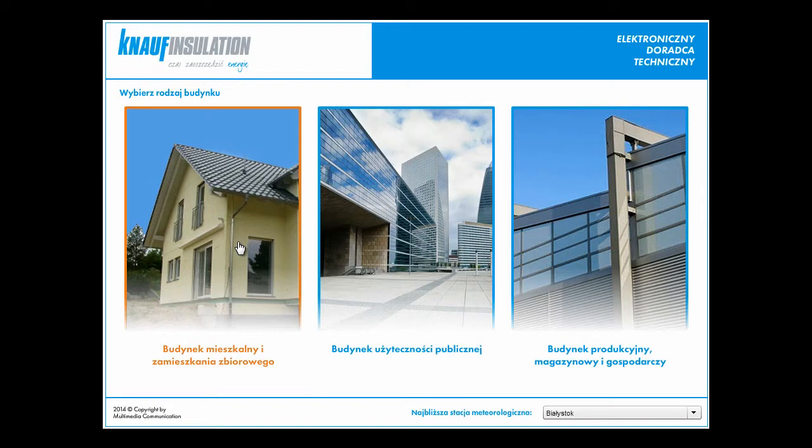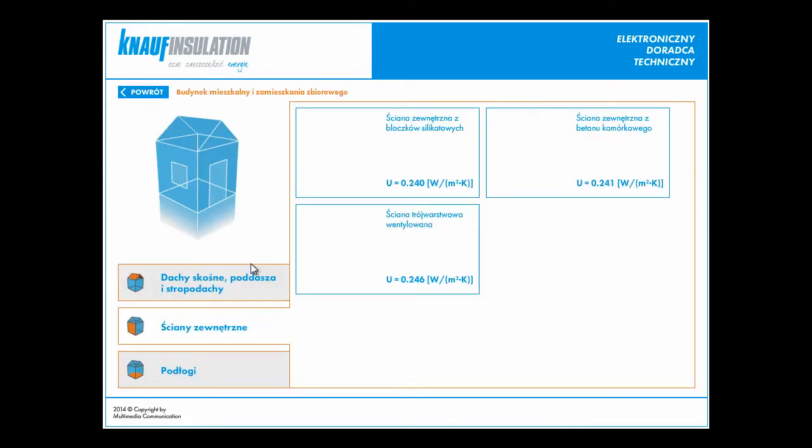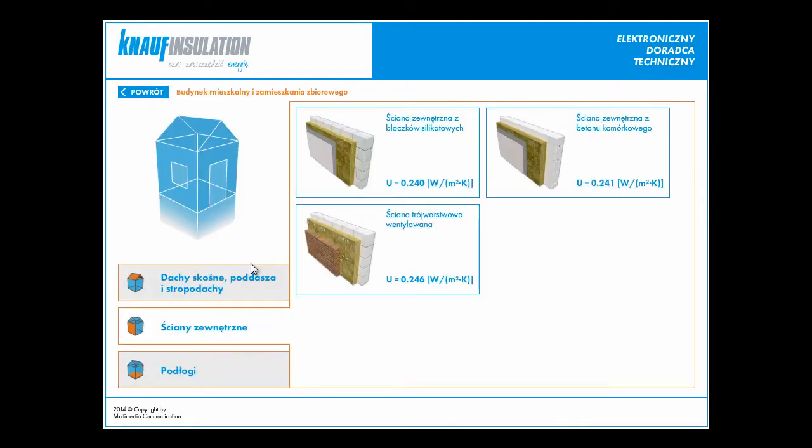In this tool we have to select our construction from the catalog. We have three options. For example, I selected single-family house.